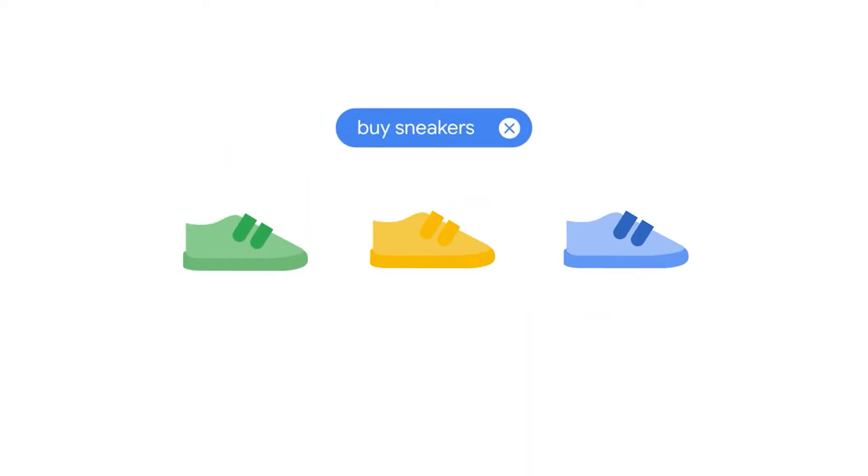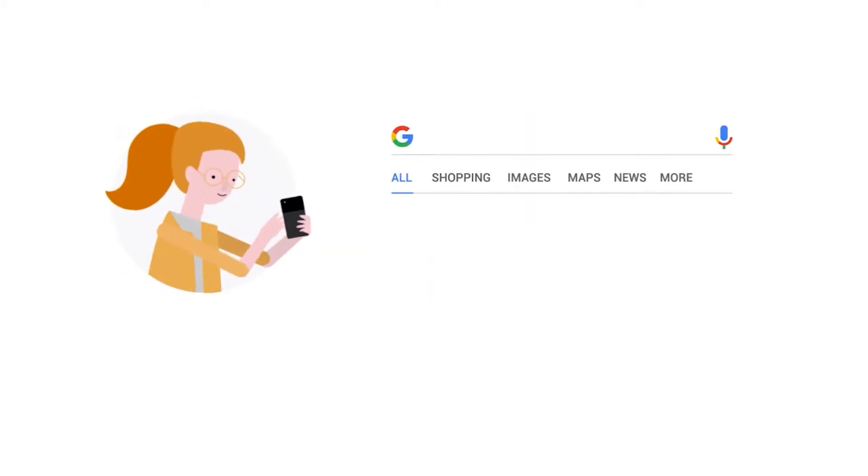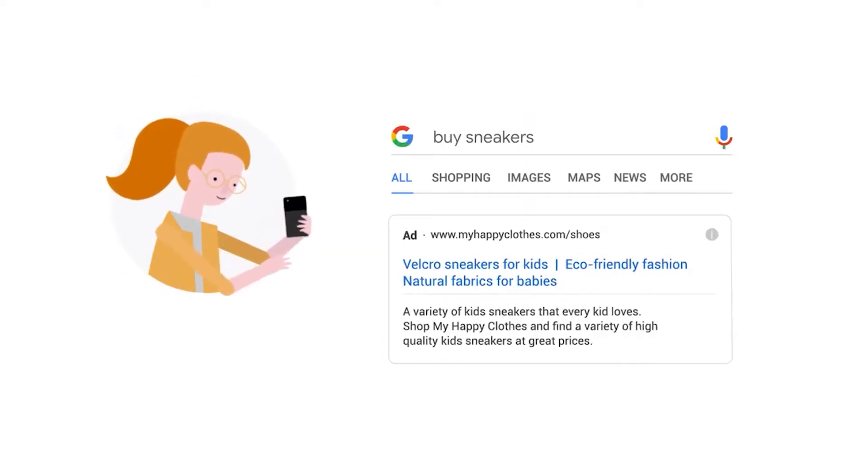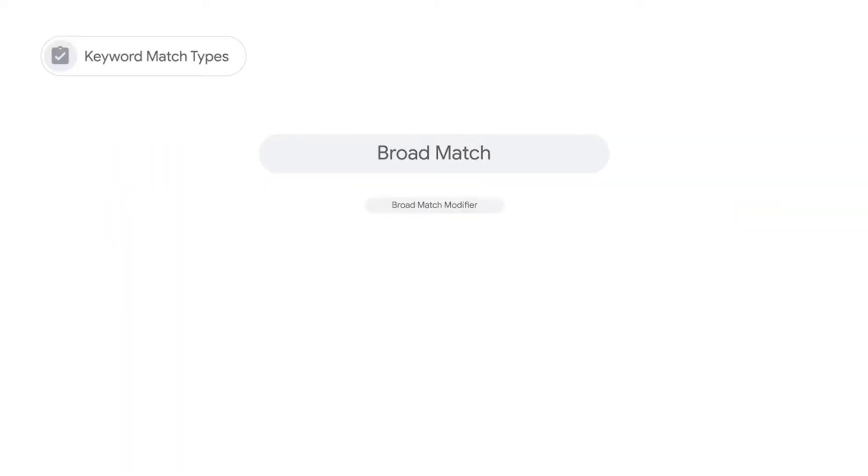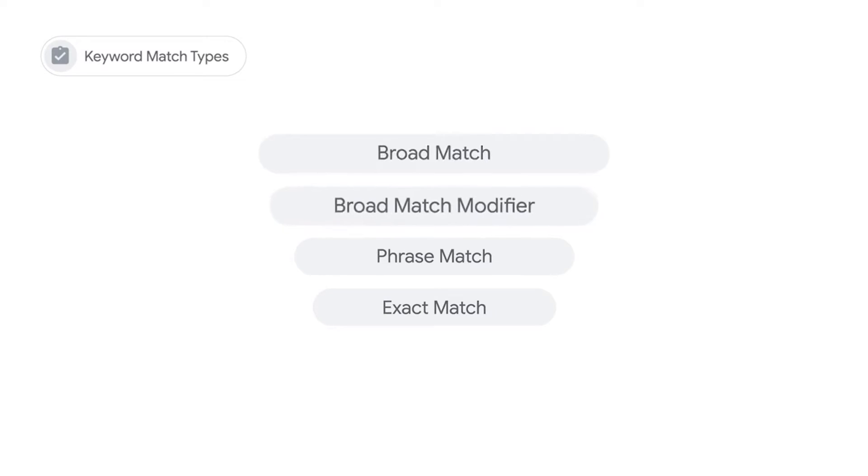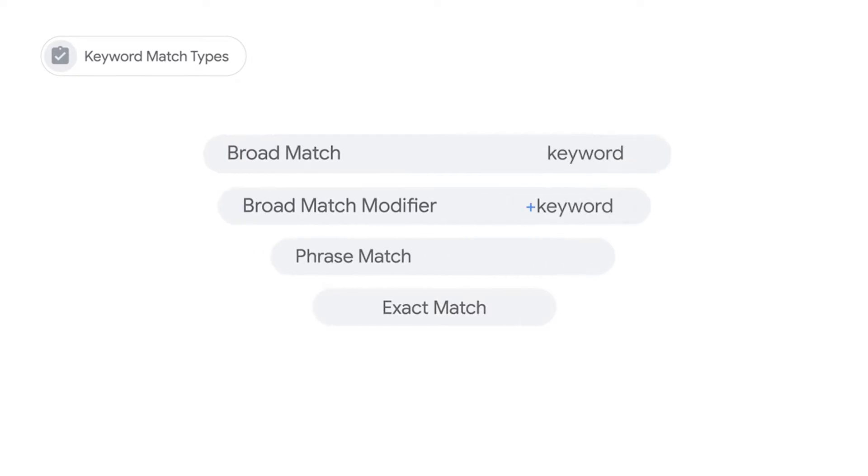buy sneakers as a keyword in your Google Ads campaign. When people type buy sneakers on Google search, your ad might appear on the search results page. To allow greater flexibility in defining what keywords can trigger your ad, there are different keyword match types in Google Ads: broad match, broad match modifier, phrase match, and exact match. Note that each match type has its own symbol.